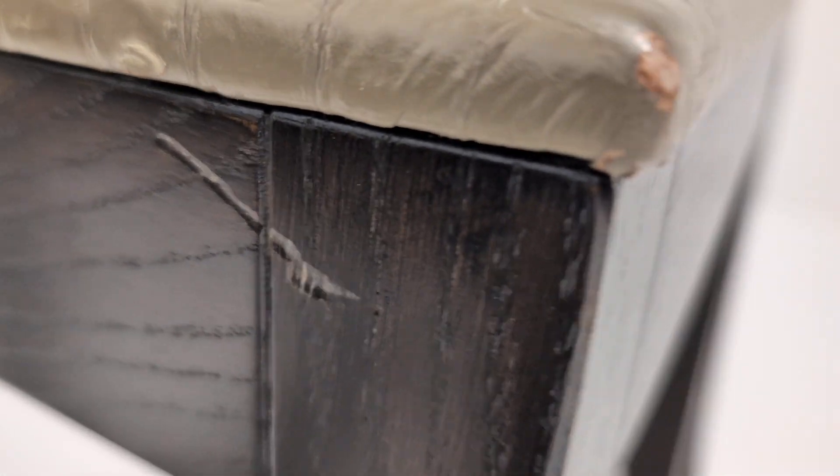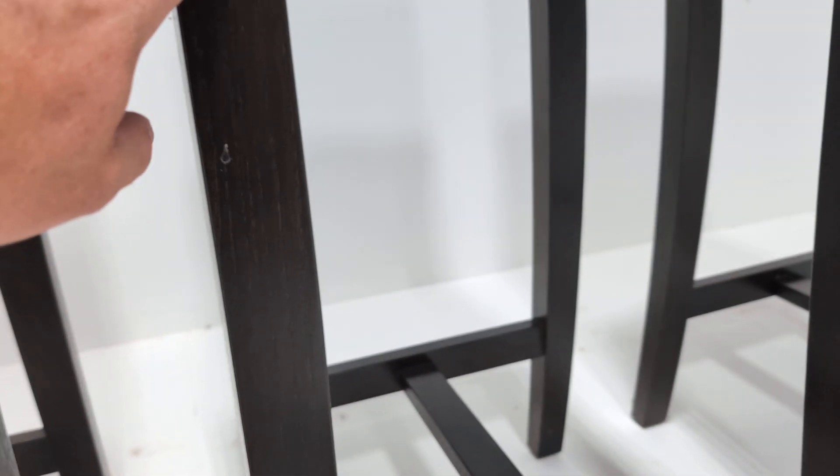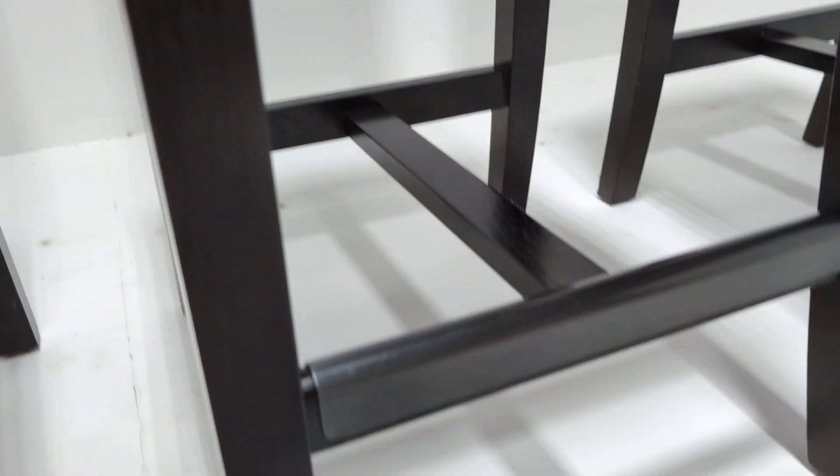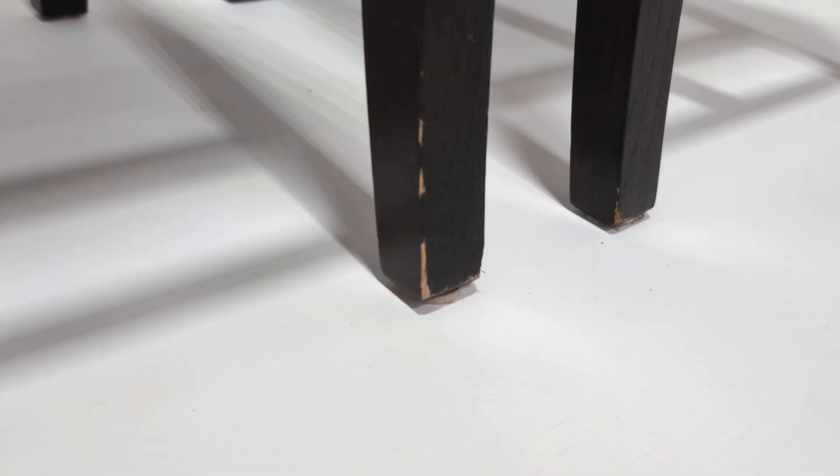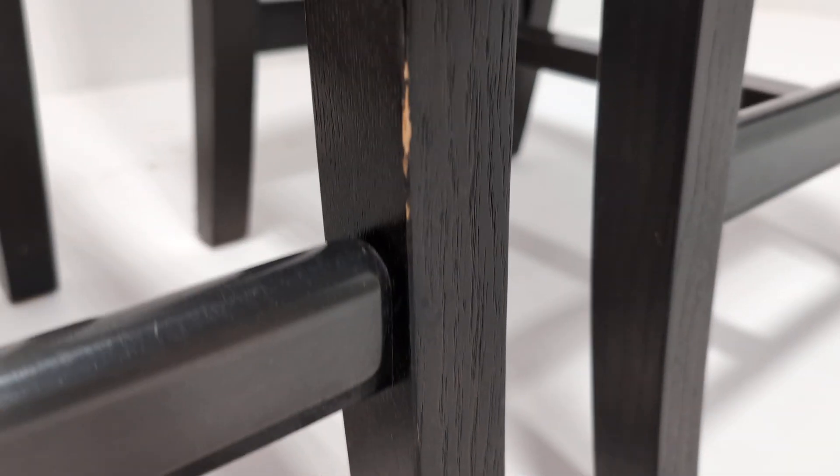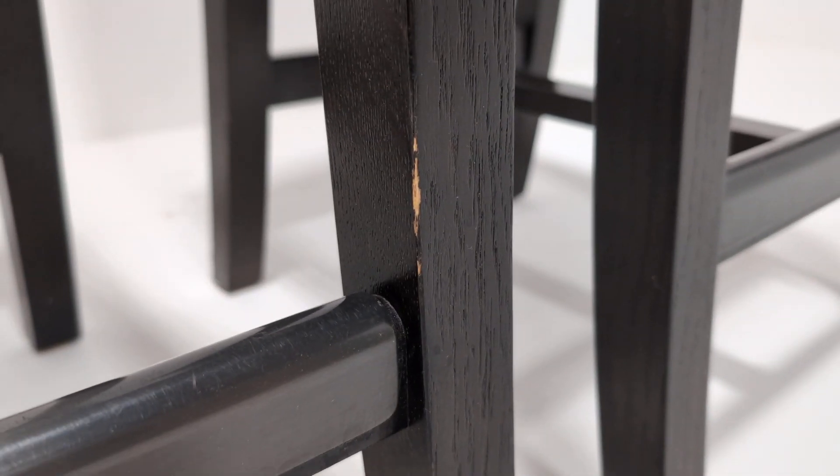Tiny little tear there, small gouge. These little things are just surface, so you could get a touch-up pen or paint it. Down the leg, the front...